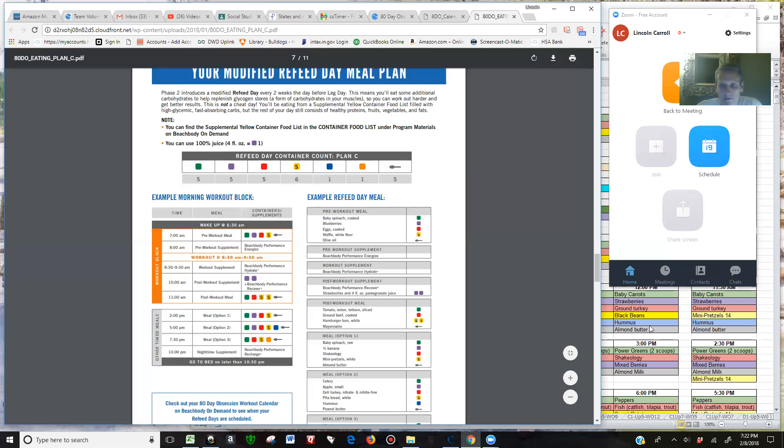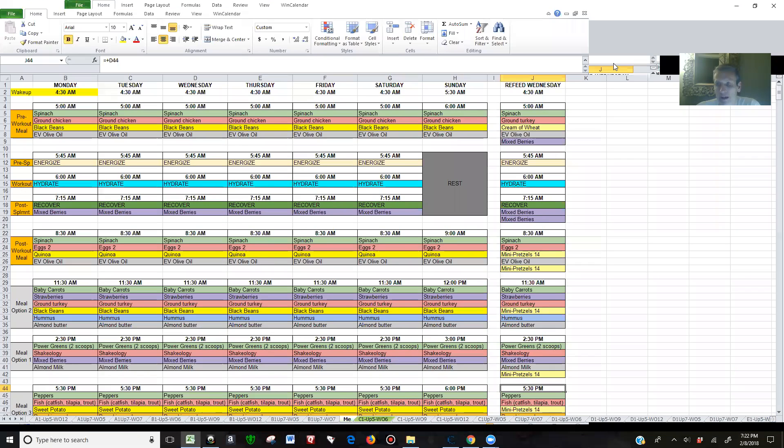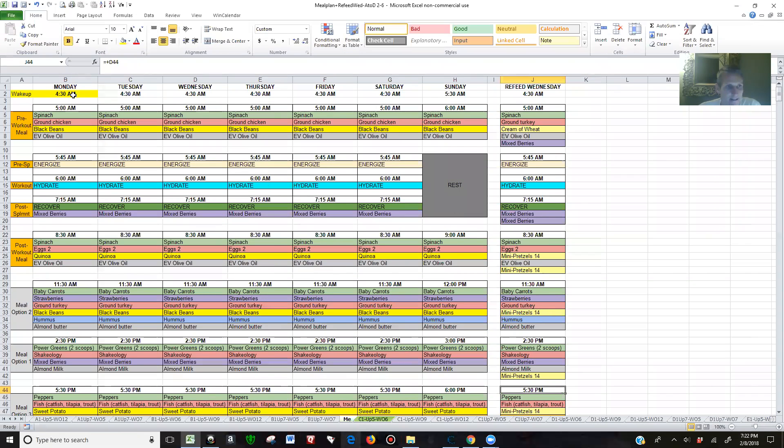For those who are using the spreadsheet, what I've already done is I created a new lookup for the yellow. So this is Plan C, this is my schedule. I'll get up at 4:30, work out at 6.